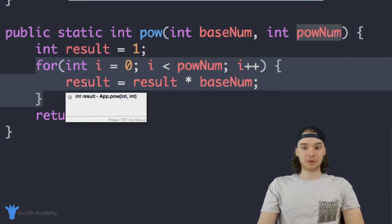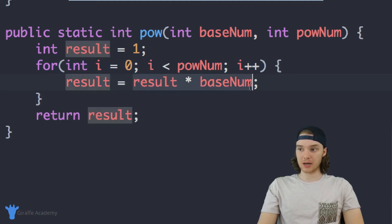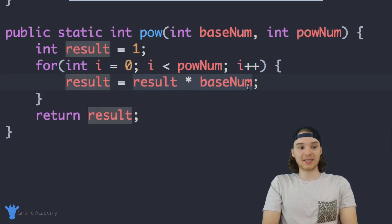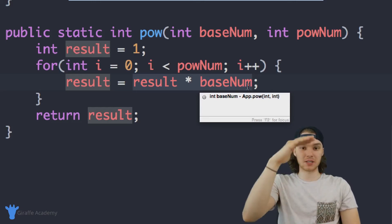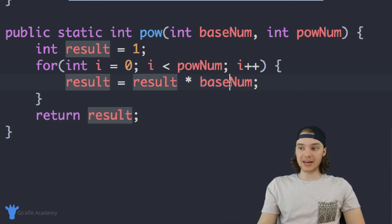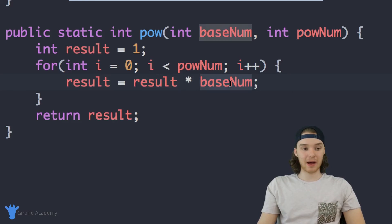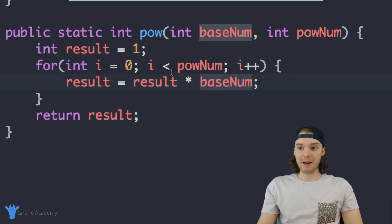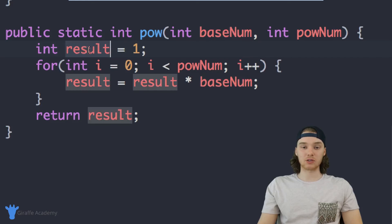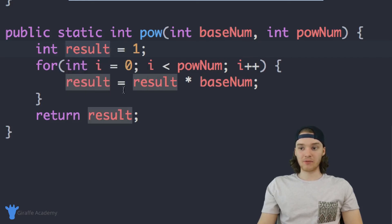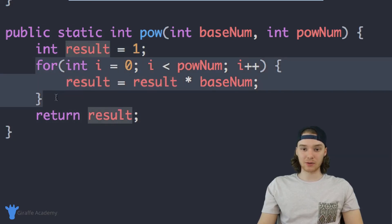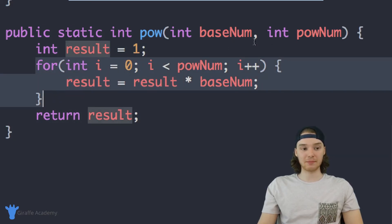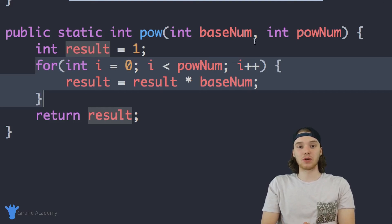Every time through the loop, we set result equal to result times baseNum. So basically, what that does is it continually raises that number to the next power. You'll notice that I never modify baseNum, I'm only ever modifying this result variable. And the result variable is what we're going to end up returning. Because after we've gone through this loop powNum times, that's going to be equal to the correct answer. So that is our power function.